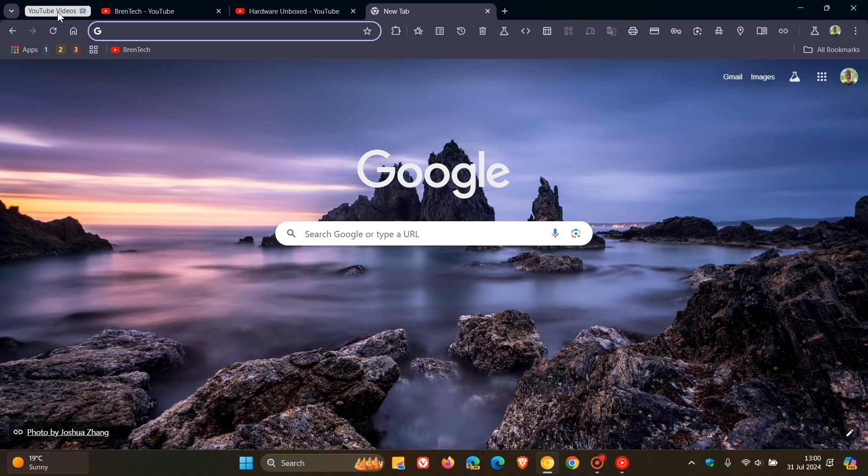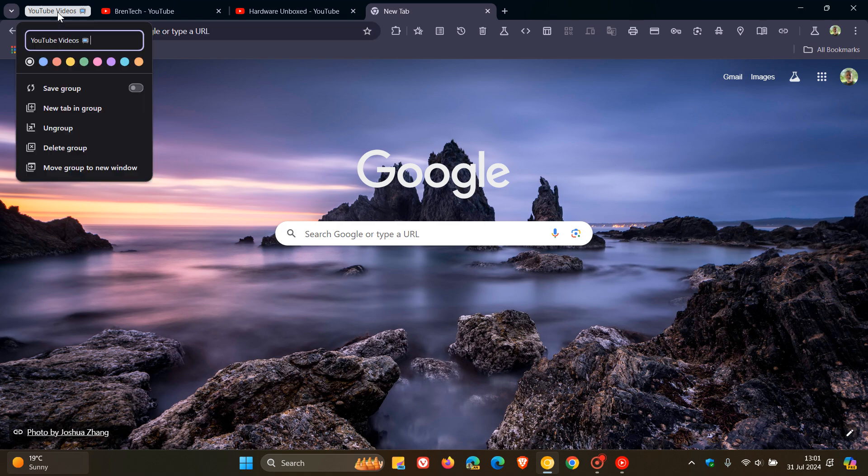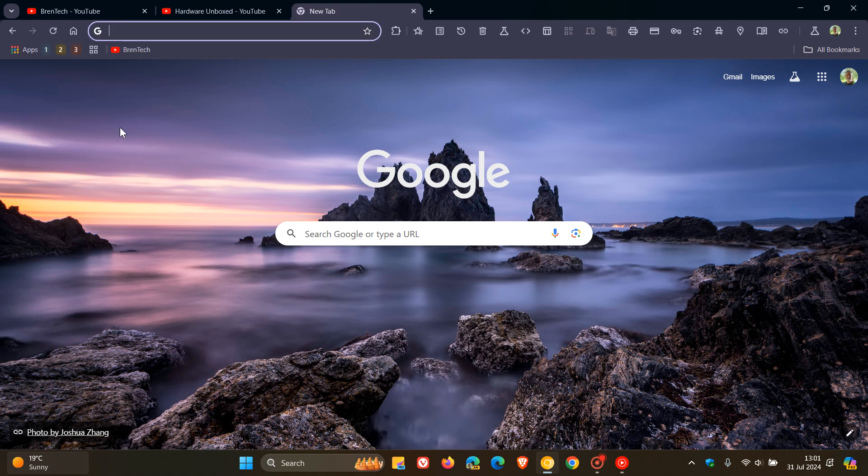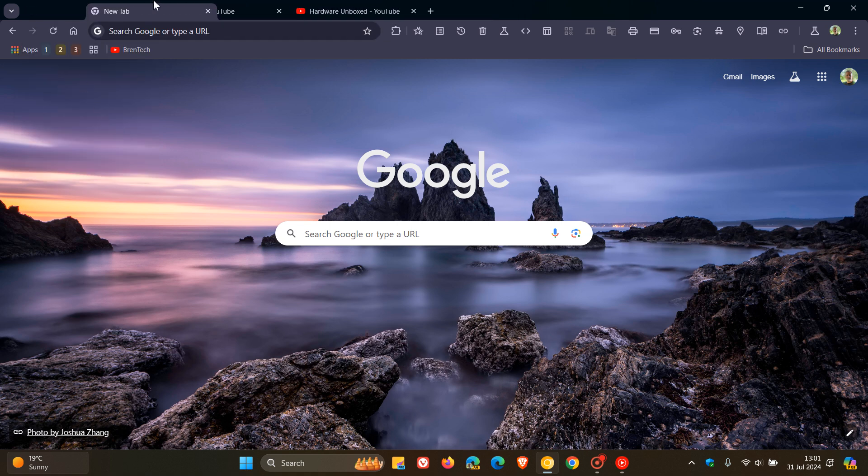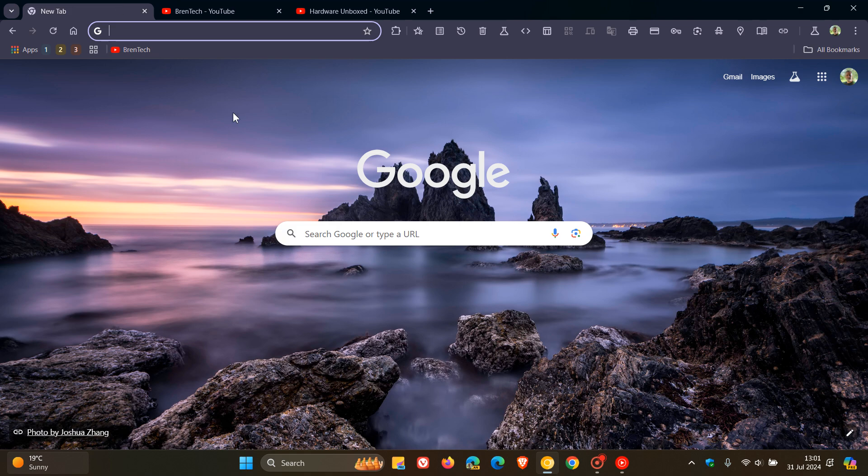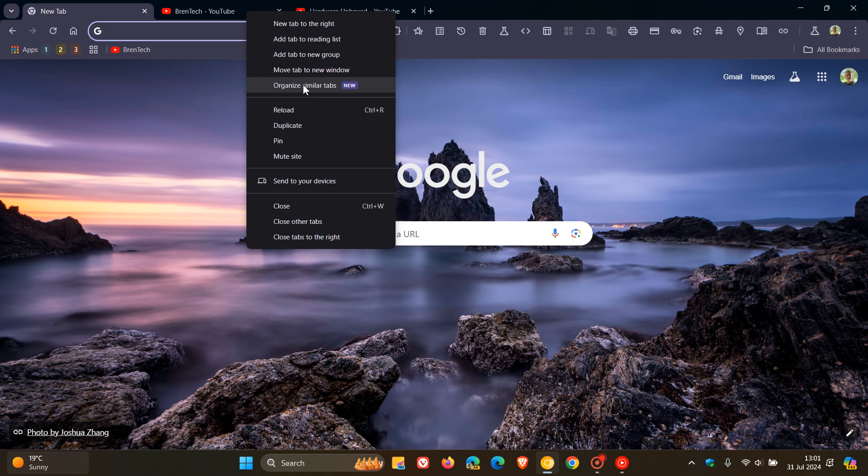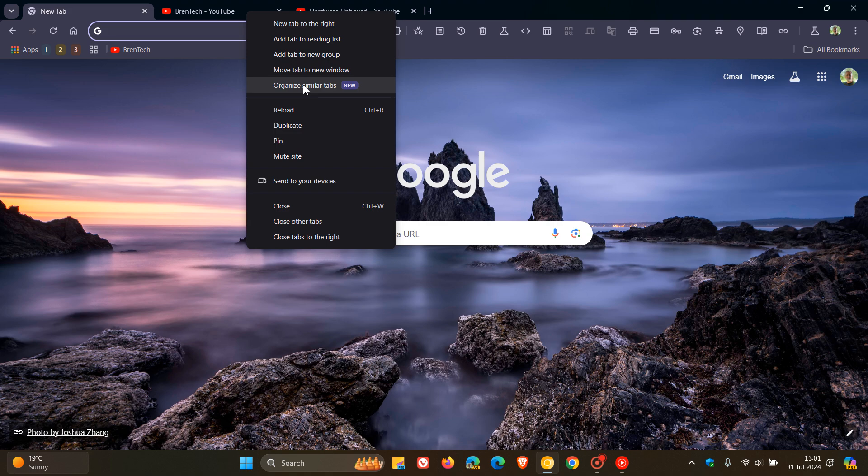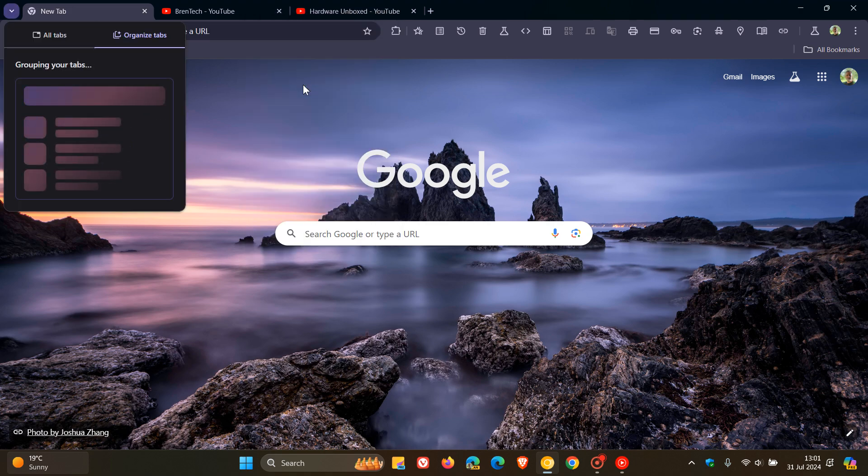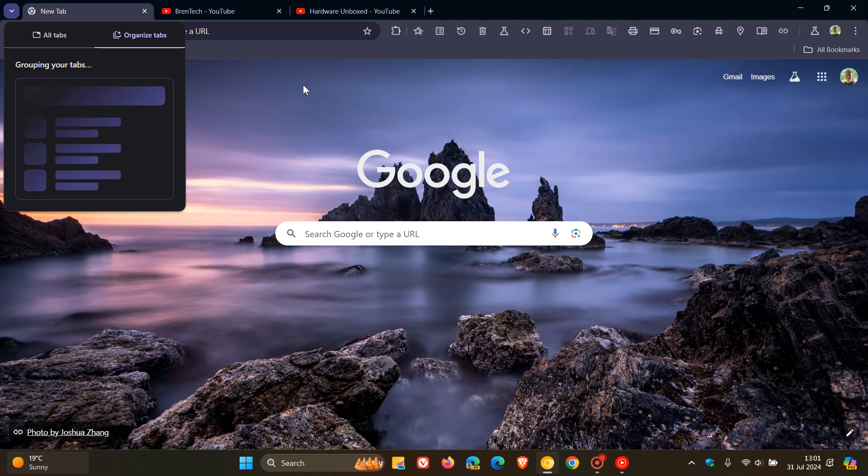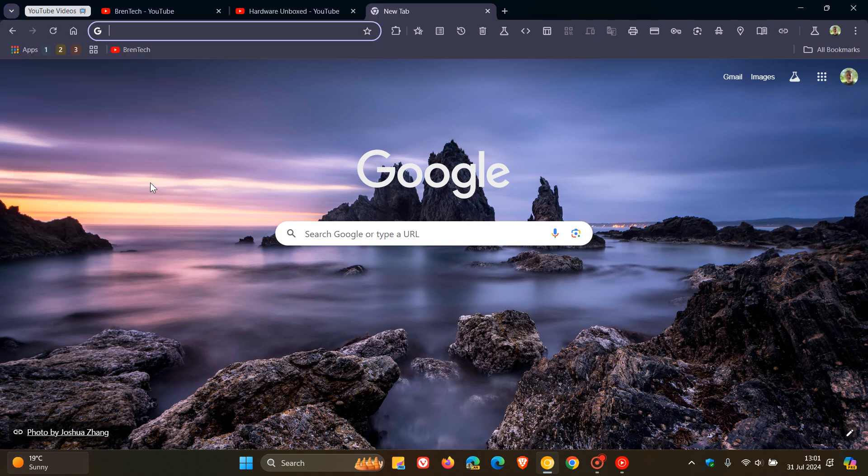And if you want to ungroup that or delete the group, you just right click on that. And I'm just going to go ungroup. Now something else you can also do is you can right click on any tab. And you'll also see now in the right click context menu, organize similar tabs, which is a quicker way to do it. If you'd like to do so, there you go. Grouping your tabs and the same applies, create group. So you get the general idea.